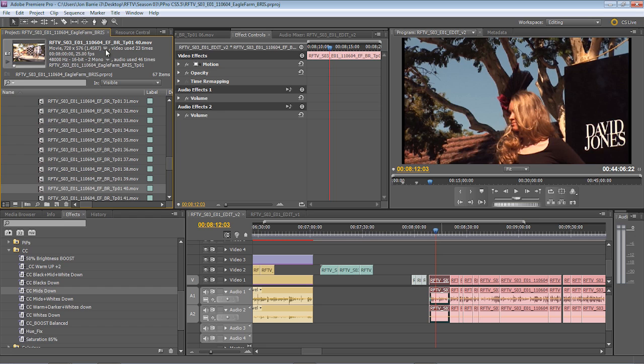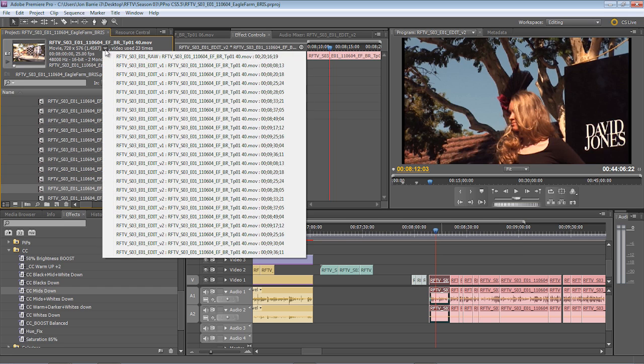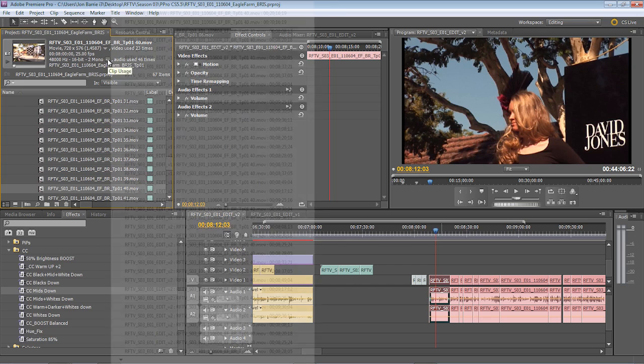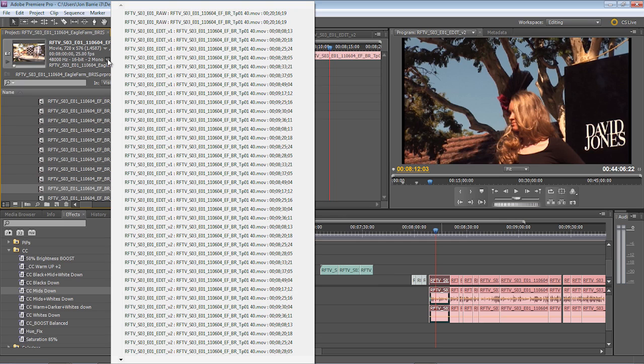we also have these little drop-down menus that show us where the video usage has been. And there's also one for the audio usage which may have been used less or more times than the video.